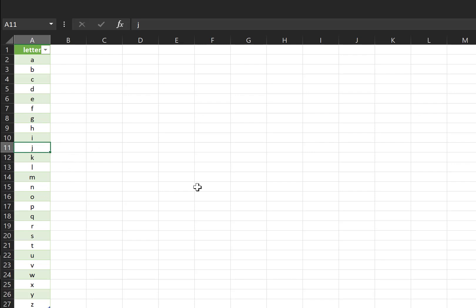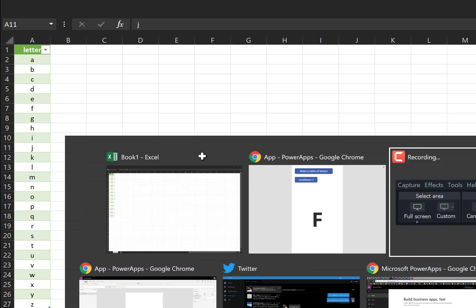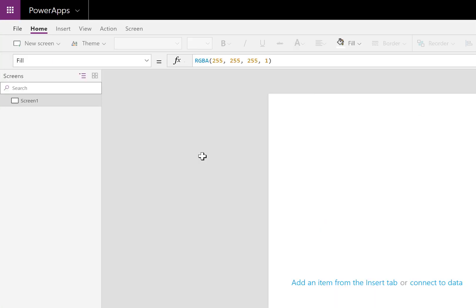I'm actually going to be skipping this tables step, and I'll be showing you another function that you can use to create a table with all the letters that you want. Let's open up a blank app.